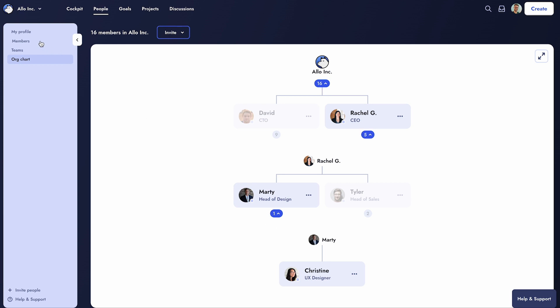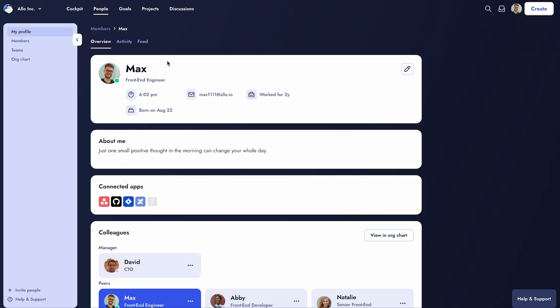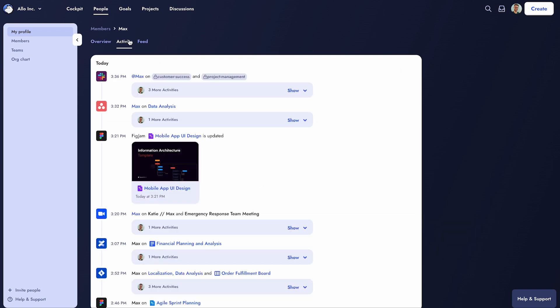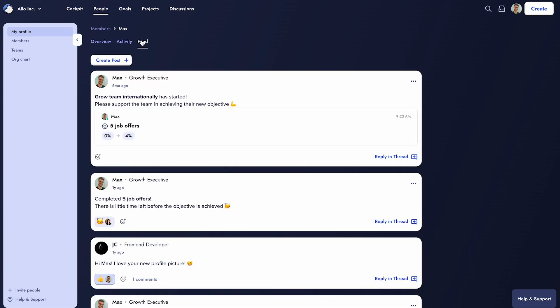Lastly, each team member has a personal page showing organizational position, activity log, and updates on assigned OKRs.